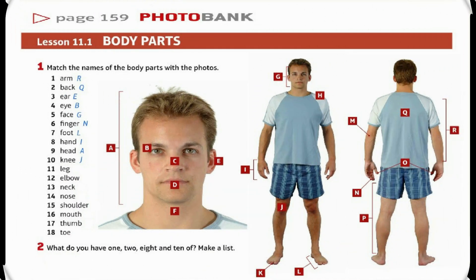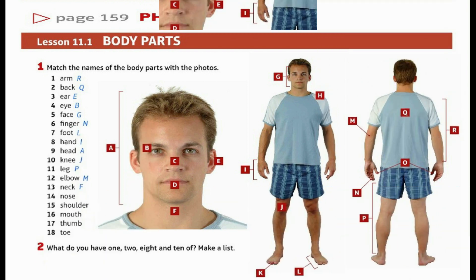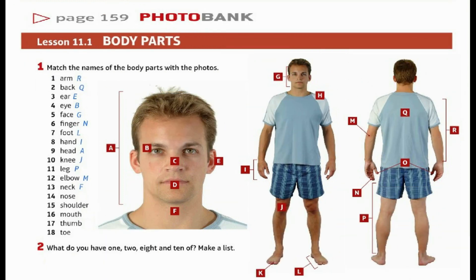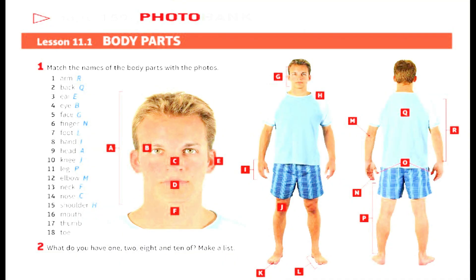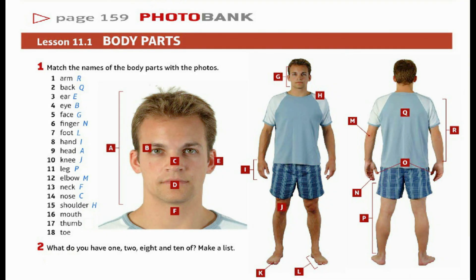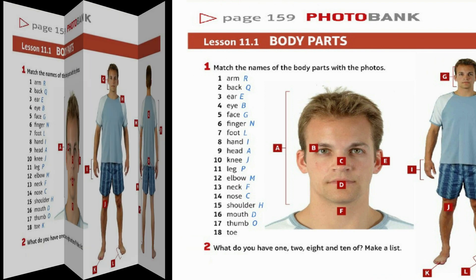10. Knee – J. 11. Leg – P. 12. Elbow – M. 13. Neck – F. 14. Nose – C. 15. Shoulder – H. 16. Mouth – D. 17. Thumb – O. 18. Toe – K.